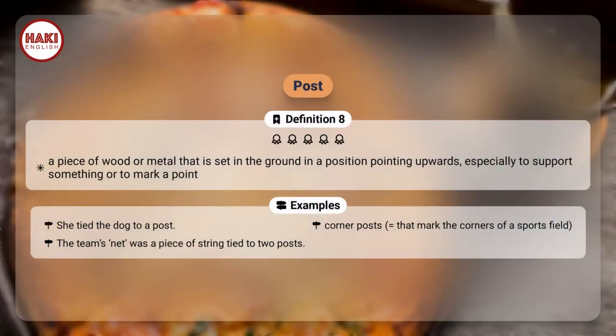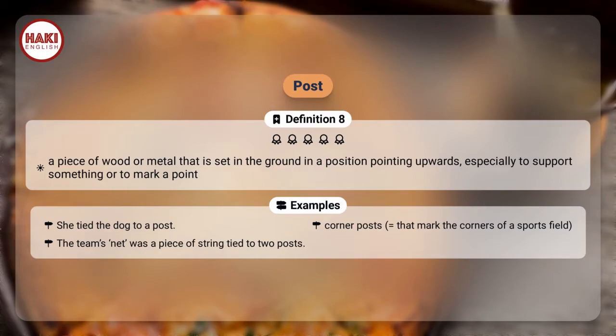Definition 8. A piece of wood or metal that is set in the ground in a position pointing upwards, especially to support something or to mark a point. Examples: She tied the dog to a post. Corner posts, meaning those that mark the corners of a sports field. The team's net was a piece of string tied to two posts.